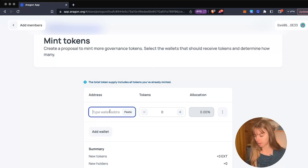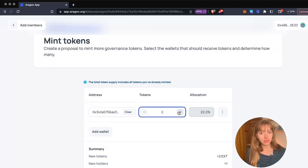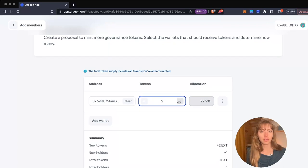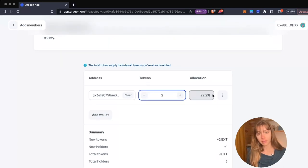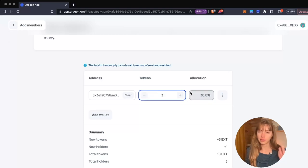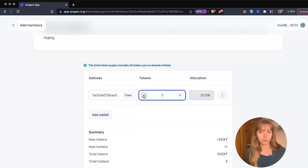I'm going to add a wallet address and choose how many tokens I want to assign to this address. This is 22.2% of the allocation. You can see how it changes as I adjust the token percentage, so you can always see how many tokens and what percentage this new wallet is going to have if the proposal is passed.